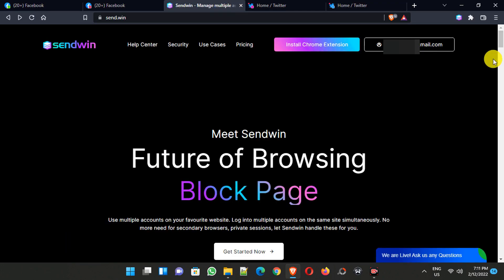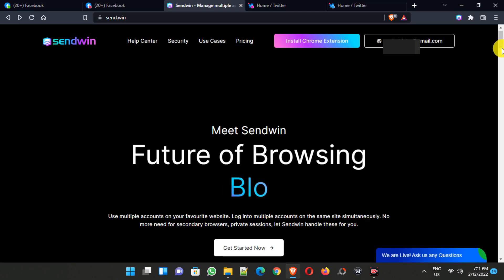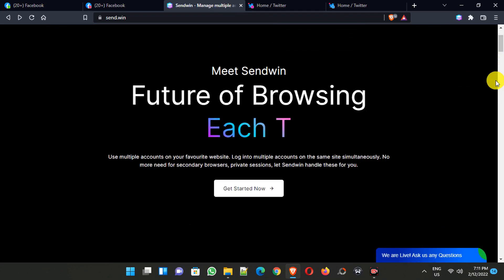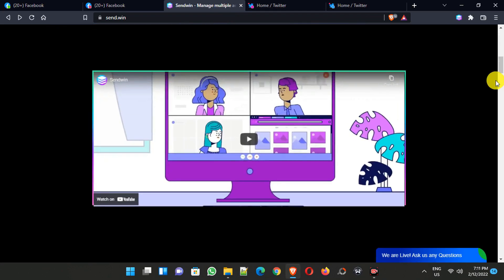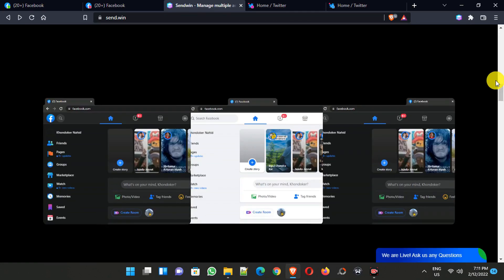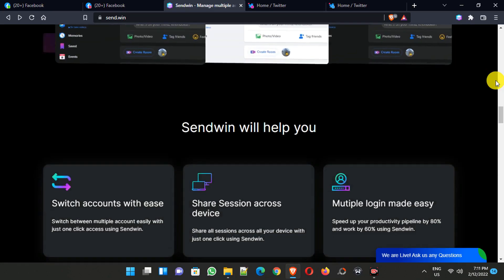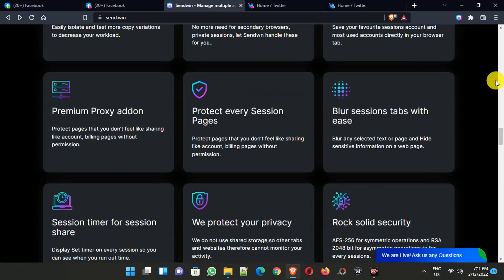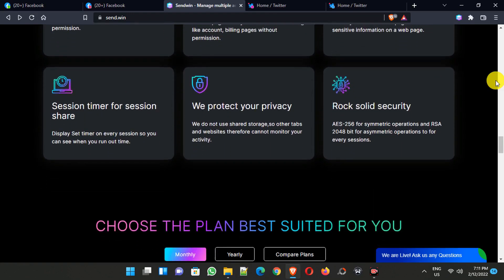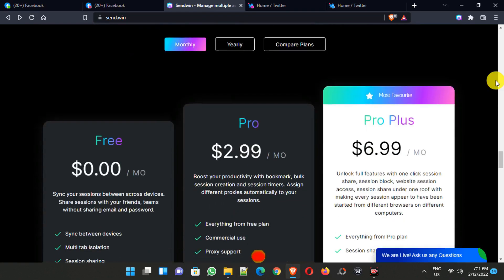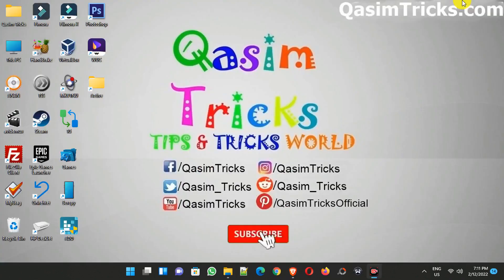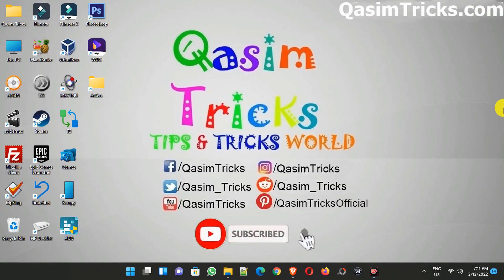So in this way, using SendWin, you can log into multiple social media accounts in just one browser. If you still have any questions, you can ask me in the comment section below. You can subscribe to this channel for more videos like this. Thanks for watching — the link is in the description.